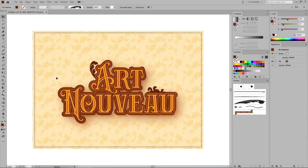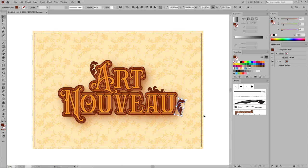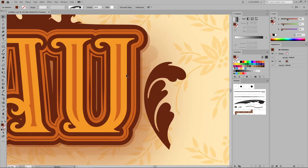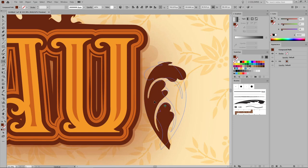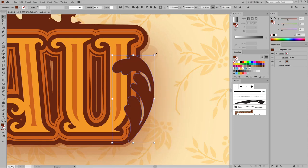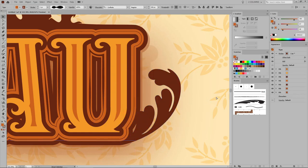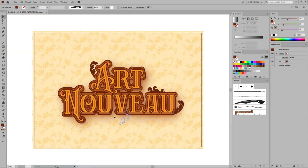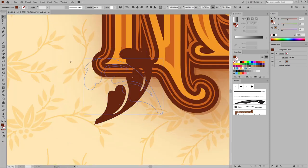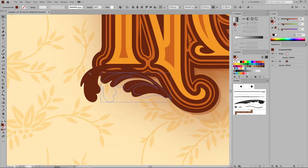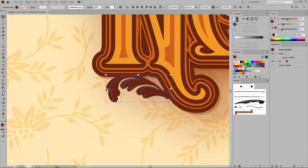Now hold down the Alt key, or the Option key if you're on a Mac. Click this brush and drag a copy to place it nearby. Zoom in on it, select it and flip it horizontally using the Reflect tool. Then rotate it and make sure that it fits perfectly with the text. Let's add one more copy of this brush and place it somewhere around this area. Zoom in on it, rotate it, scale it a little bit, and make sure that it fits perfectly with the text.